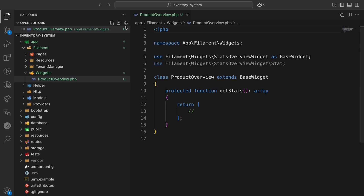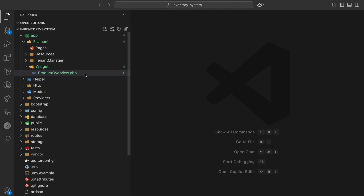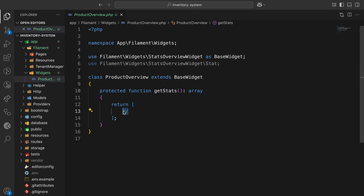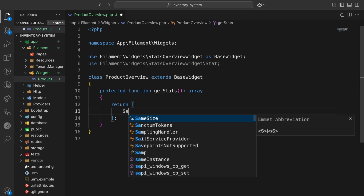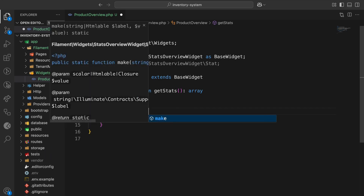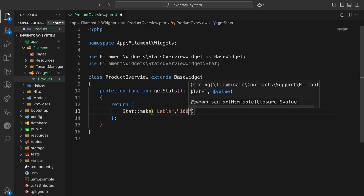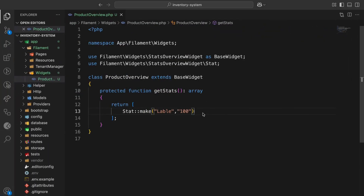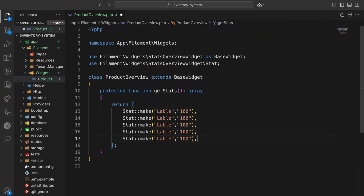Inside the getStats method we can add our stats. For example, I will make a Stat with a label and a value — for example 100. If I refresh, there it is: label 100. I can add as much data as I need.